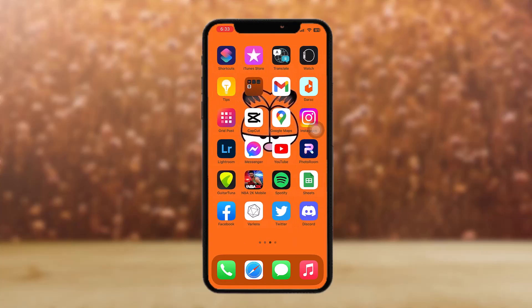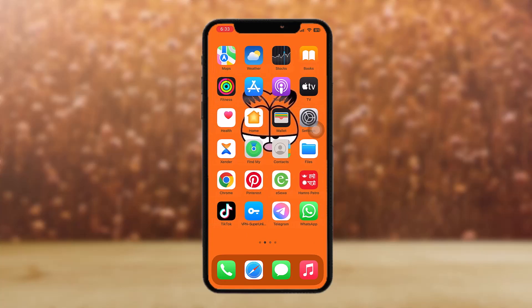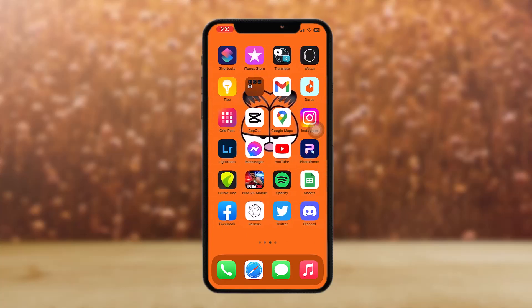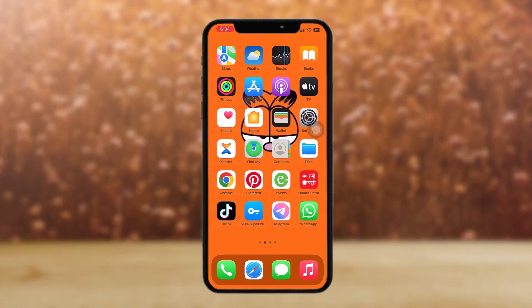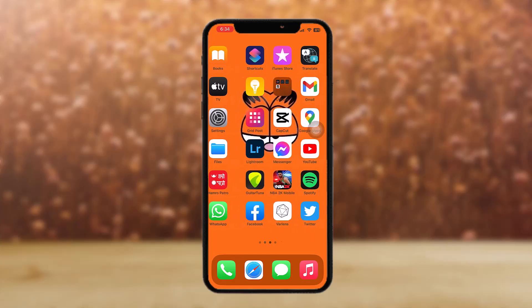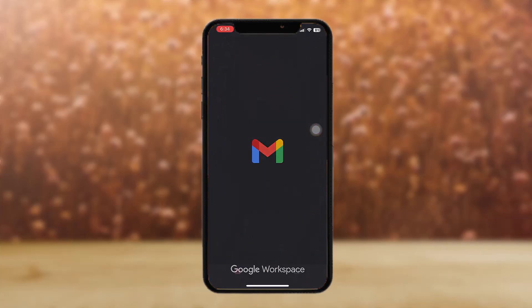In order to send multiple photos by email, open up your Gmail app. If you don't have your Gmail app, head over to the Play Store on Android or the App Store on iOS and simply download Gmail. Then follow the steps.